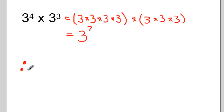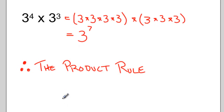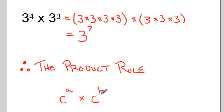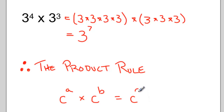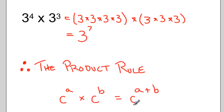This is called the product rule of exponents. If I have some value raised to the exponent a, and I multiply that by the same value raised to the exponent b — and if my two bases are the same — then I can simplify this to the same base raised to the exponent a plus b. So when we have two powers with the same base being multiplied together, we can simplify by adding the exponents.